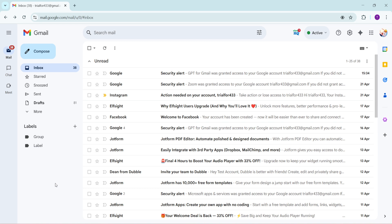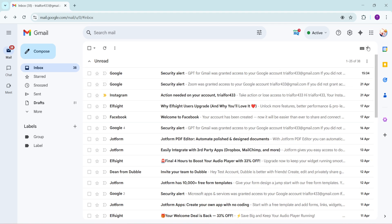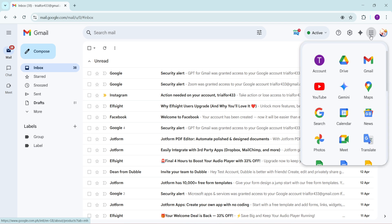So let's dive right into it. First, open up your Gmail account in a web browser. Once you're there and have your inbox in front of you, look towards the top right corner of your screen. You'll see a grid icon which resembles a small cluster of squares — go ahead and click on it. This icon is your gateway to various Google Apps, including Calendar.